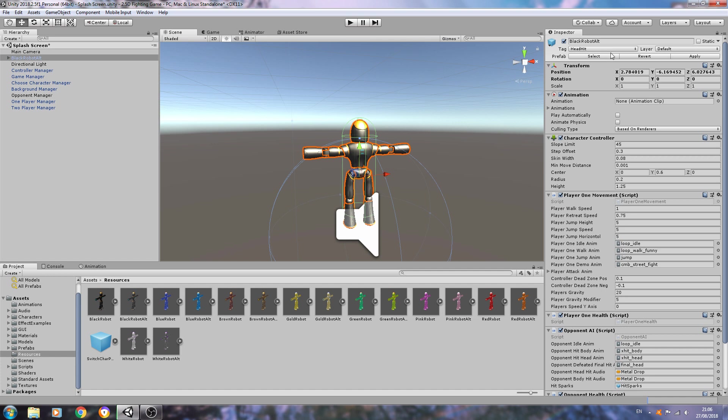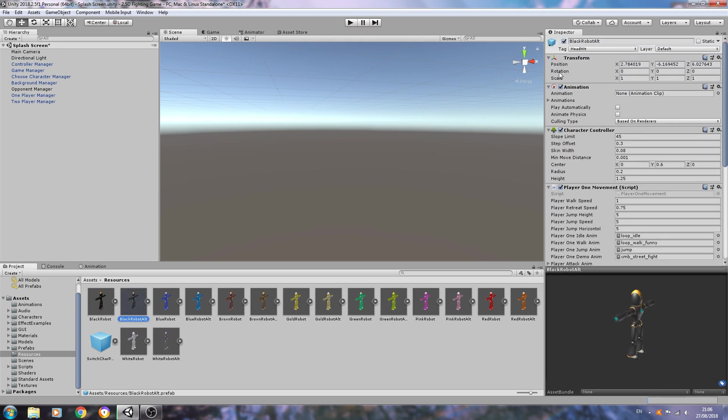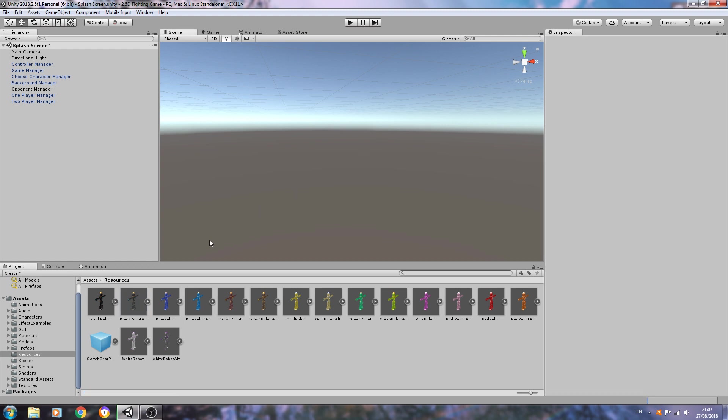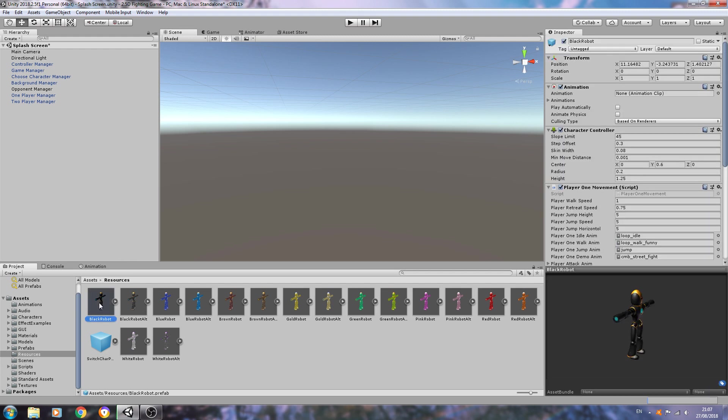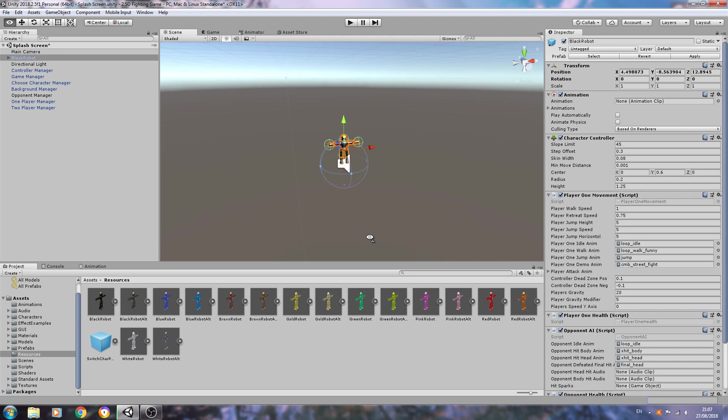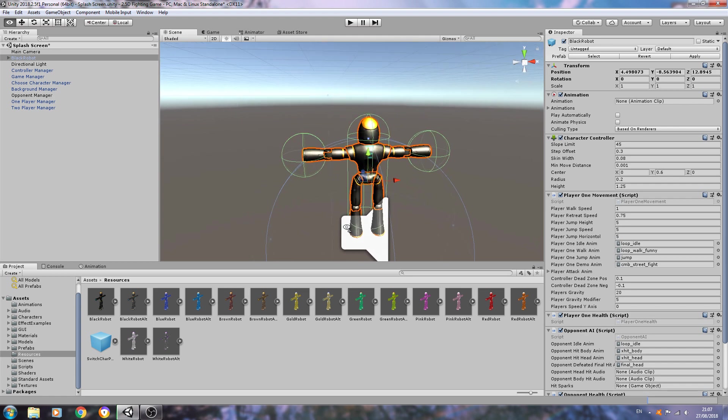What I've done is I've actually assigned the tag head hit to the whole model. Go ahead and do that, remember to hit apply and then delete. Again, this is a tag we will be changing obviously, but we're just going to assign it to the whole model for now just to test and see if it works.